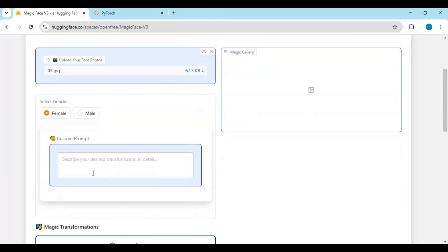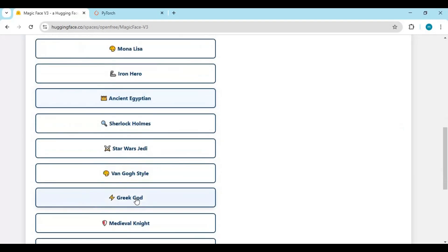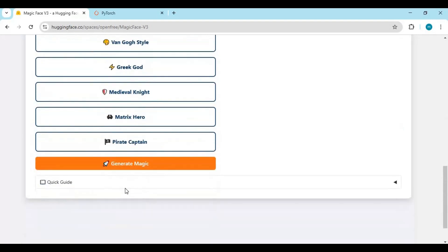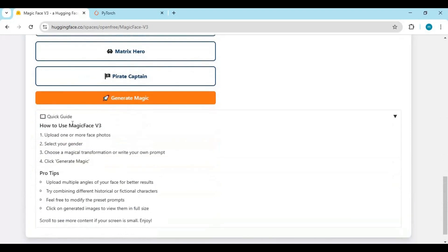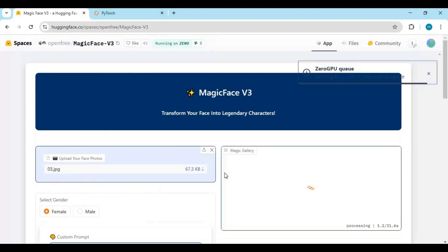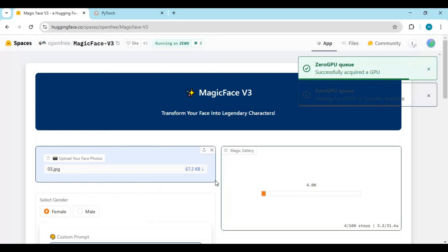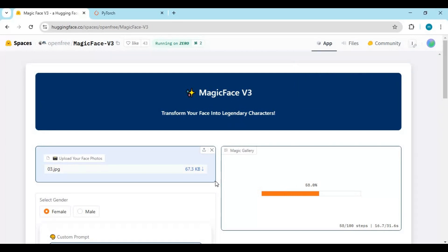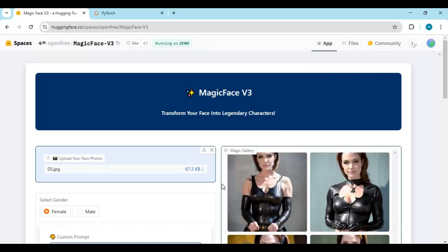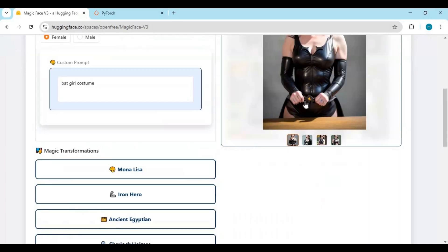Type a prompt — a good prompt gives a better result. You can also choose prompts from the examples, or at the bottom read the instructions for better results. After clicking generate magic, this takes a few seconds to give you the result. Amazing, right? You will love it.